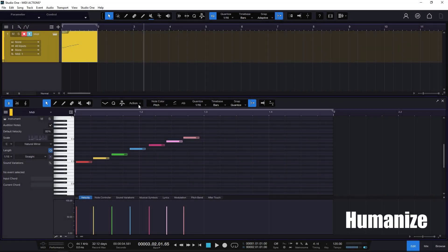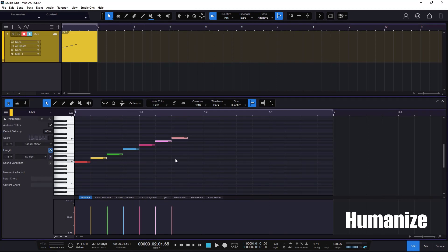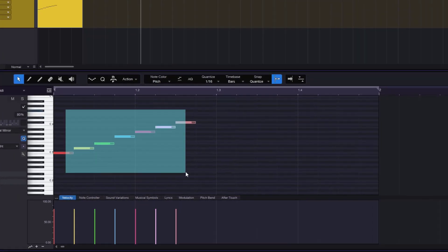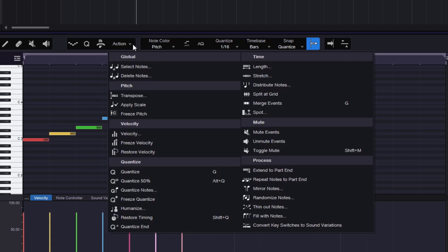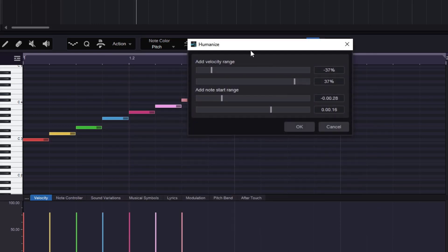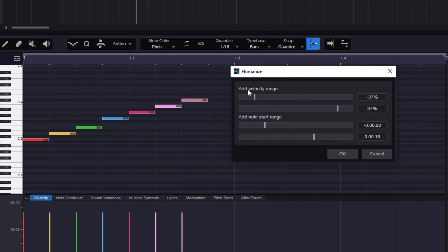I'm going to go back to the previous example and quantize everything to perfection. Then you have another option: Humanize. You get a bunch of options here. You can humanize the velocity or the note start range by tiny little values. You can go a little bit more crazy with this, but it will just add that human variation.